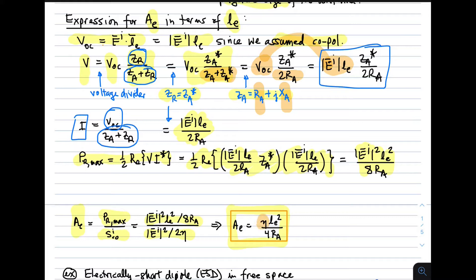To get the effective aperture, we divide the maximum power delivered to the receiver by the associated incident power density. After a little algebra to eliminate common factors, we find the effective aperture is proportional to the impedance of the medium (usually free space), proportional to the square of the effective length, and divided by four times the real part of the antenna impedance: A_E = η · |l_eff|² / (4 R_A). This applies for conjugate matching and a co-polarized incident electric field.